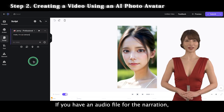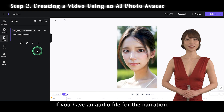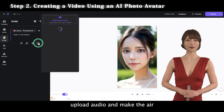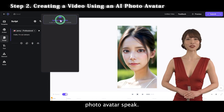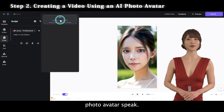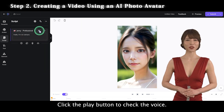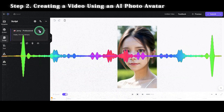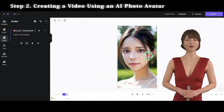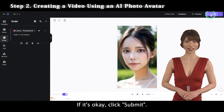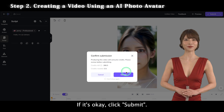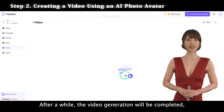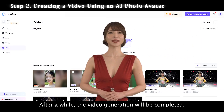If you have an audio file for the narration, you can upload it through Upload Audio and make the AI Photo Avatar speak. Click the play button to check the voice. If it's okay, click Submit. After a while, the video generation will be completed.